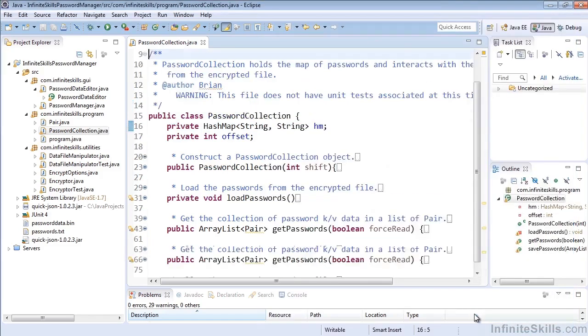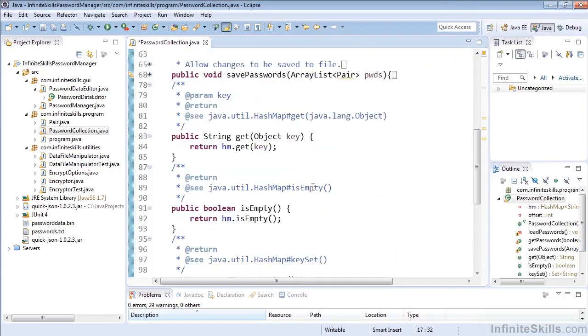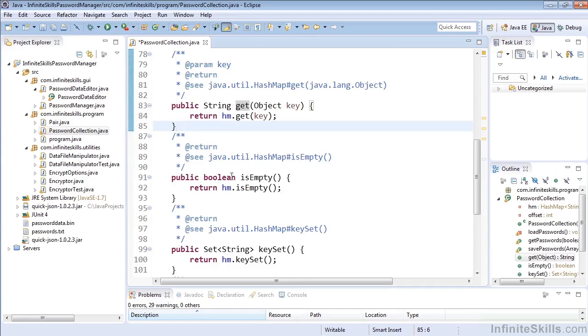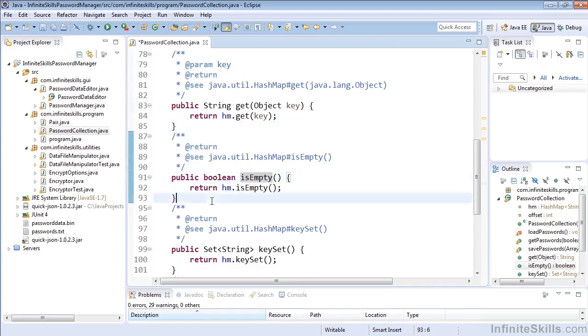So we'll go ahead and do that and we'll see that at the bottom once again it will give us these nicely built methods which quickly delegate the function on the hash map object.